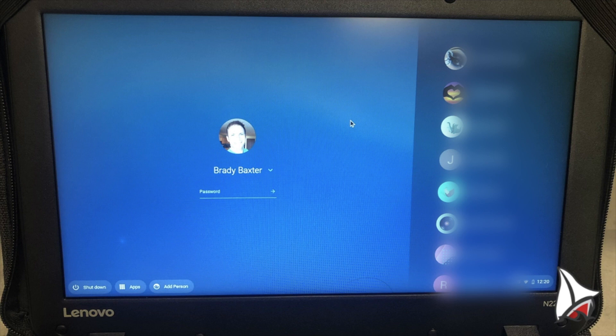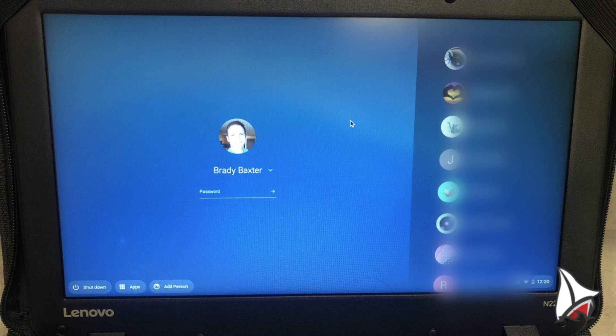In the middle of the screen, you will see the last user that used the Chromebook. On the right side of your screen, you see past users that have used this Chromebook.